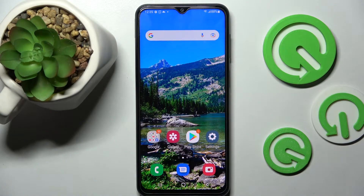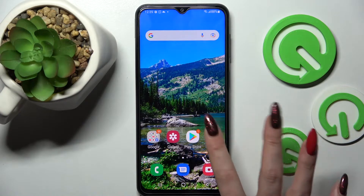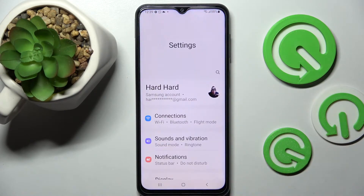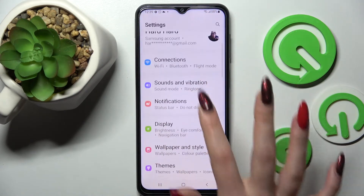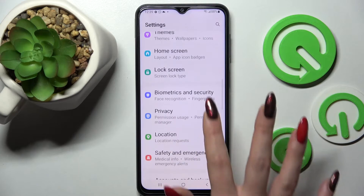In front of me is the Samsung Galaxy M23, and today I would like to show you how you can operate the permission manager on this smartphone. Start by opening Settings, then scroll down and click on Privacy.